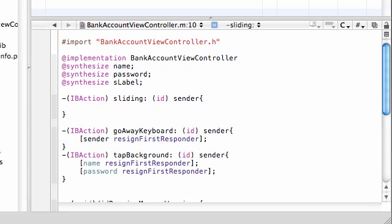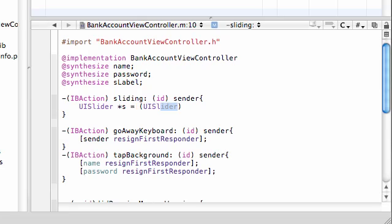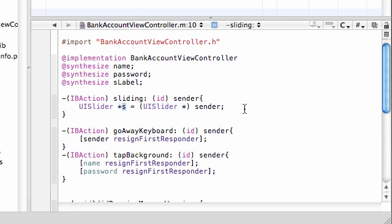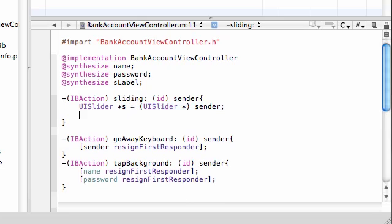So, what do we want to do first? Well, instead of using the word sender every time, let's go ahead and, you know, let's make this a little bit easier. UISlider. And go ahead and name it star S. So then, instead of, well, let me go ahead and put UISlider, asterisk, sender. So now, instead of having to write this every time, we can just use the S. Just makes our code a little bit easier.